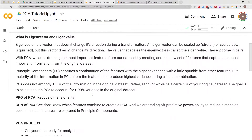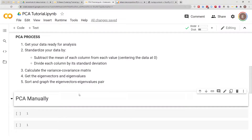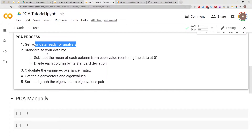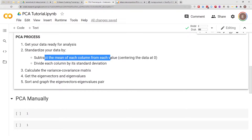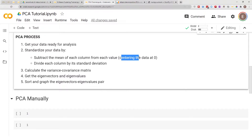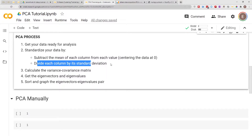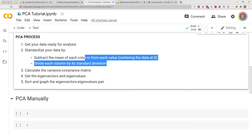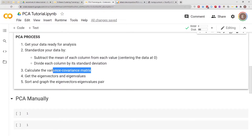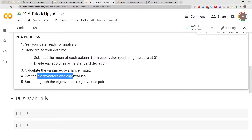Quickly, before we start coding — this is basically the PCA process. First you get your data ready for analysis, then you standardize your data by subtracting the mean of each column from each value. This is called centering the data at zero. Then you divide each column by its standard deviation to complete standardization. Then you calculate the variance-covariance matrix and get the eigenvalues and eigenvectors, then sort and grab the eigenvector-eigenvalue pairs.